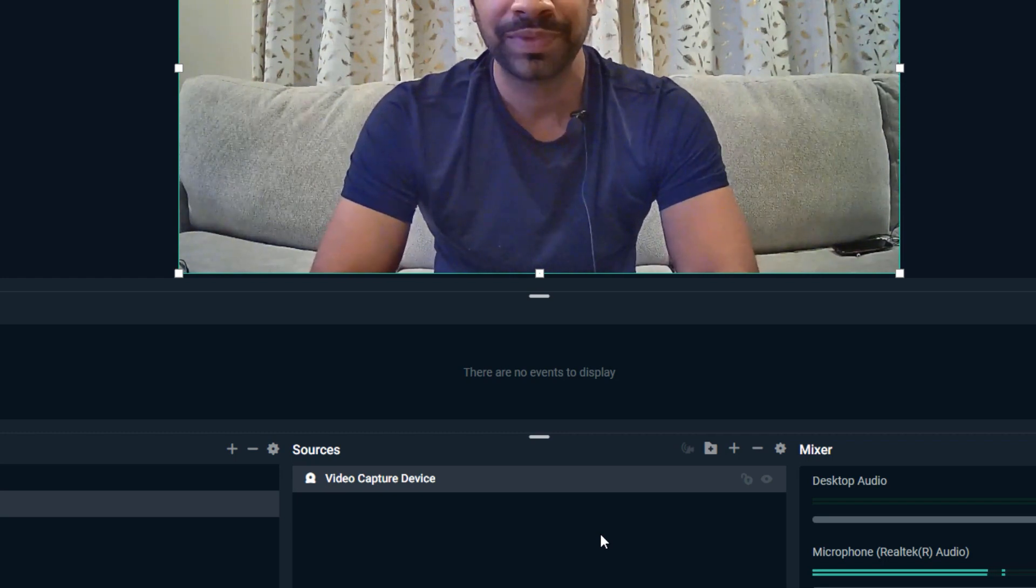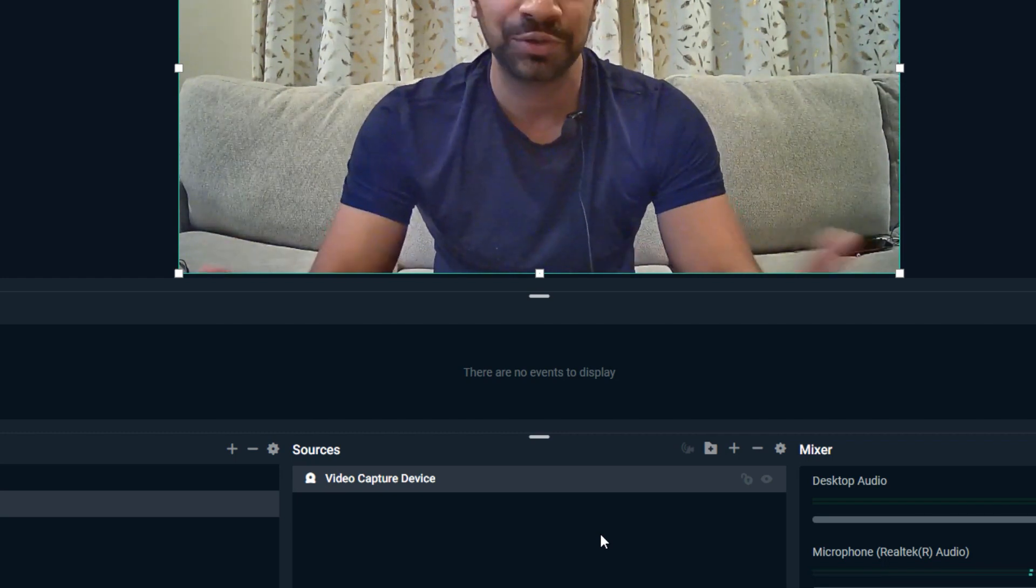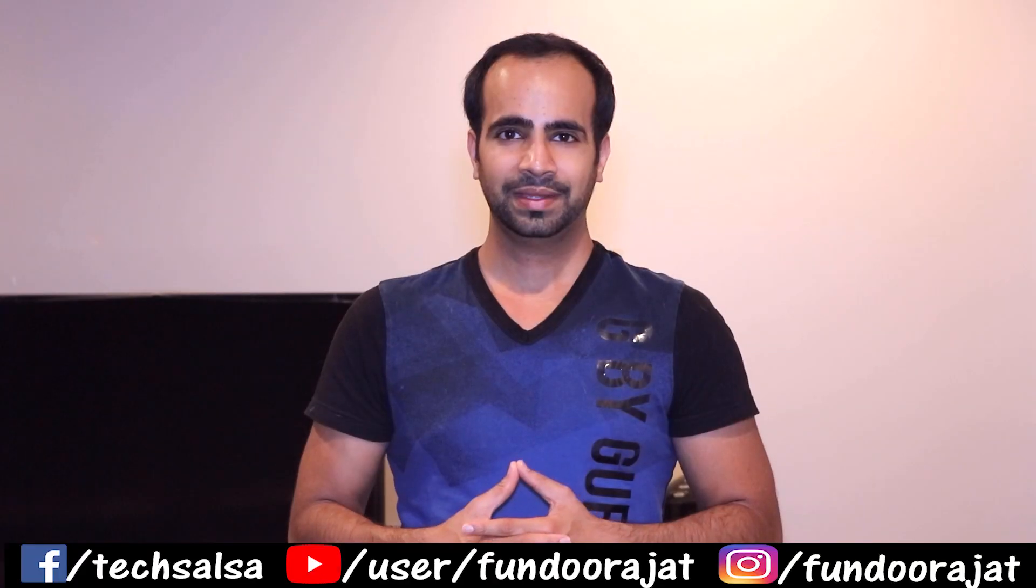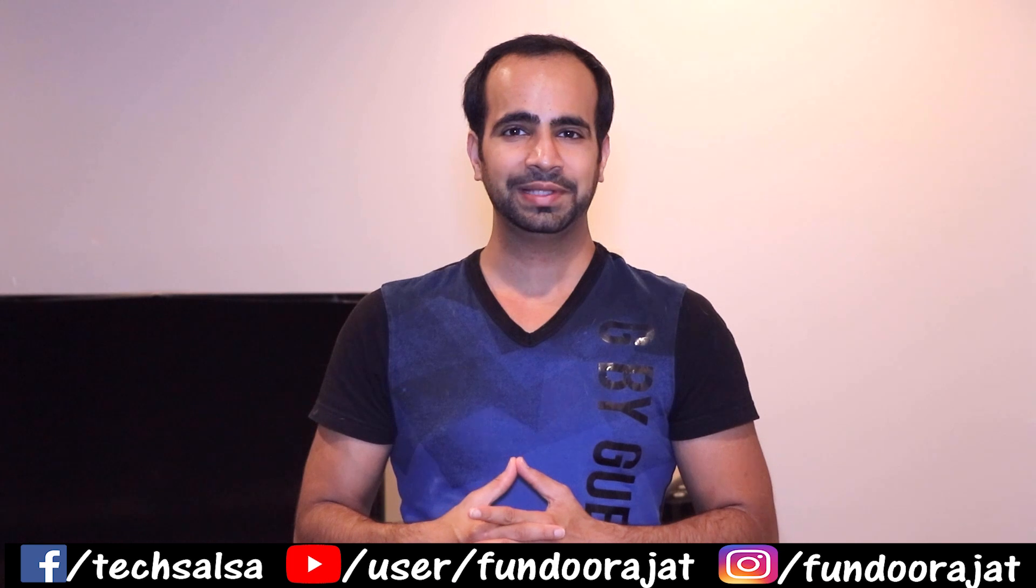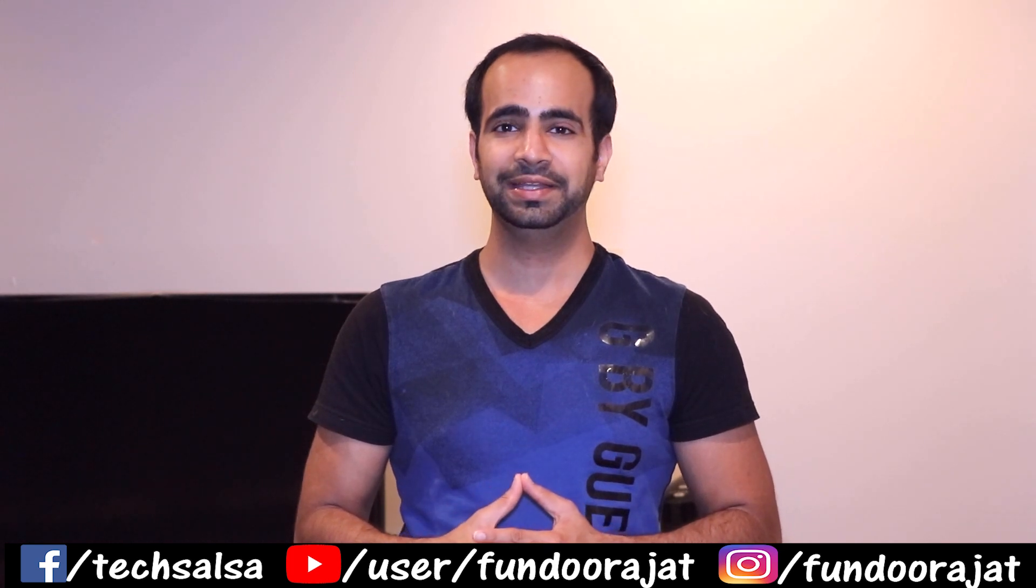There you go, you just added the webcam onto your Streamlabs OBS software, and this is how you can fix it. I hope you like this video and it was helpful for you. If it was, hit the like button and subscribe to my channel. Alright guys, I'll see you in my next video.